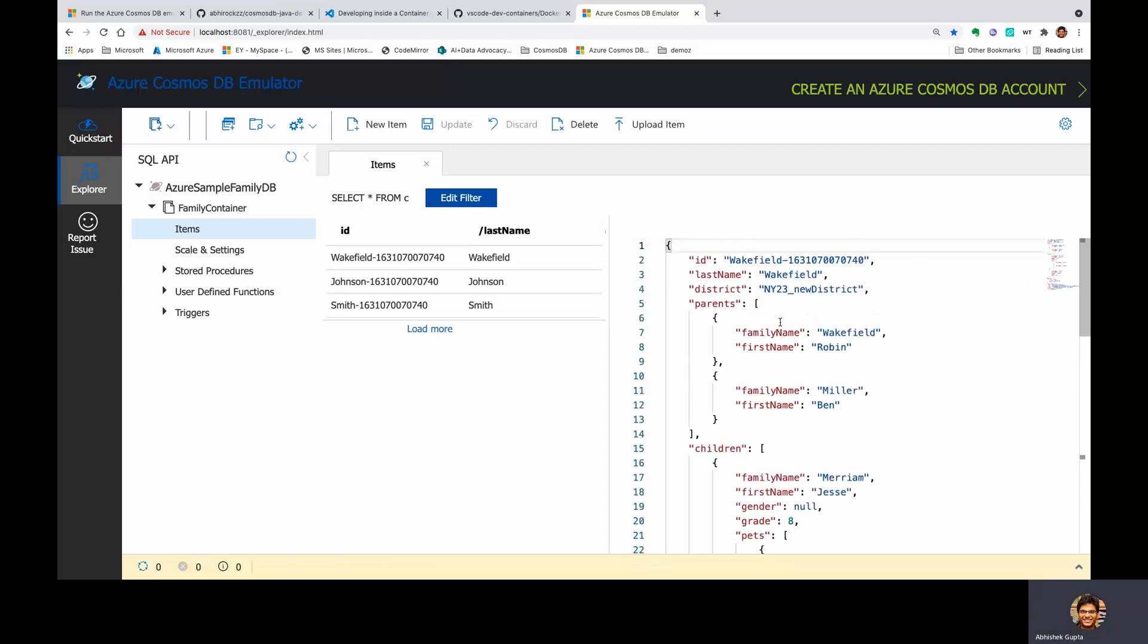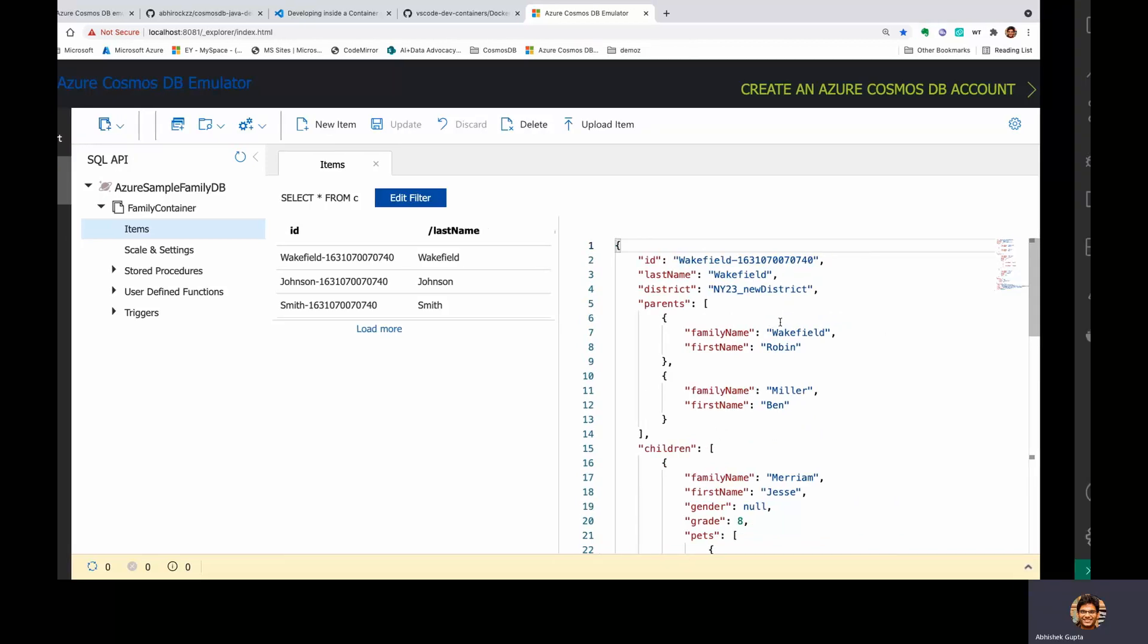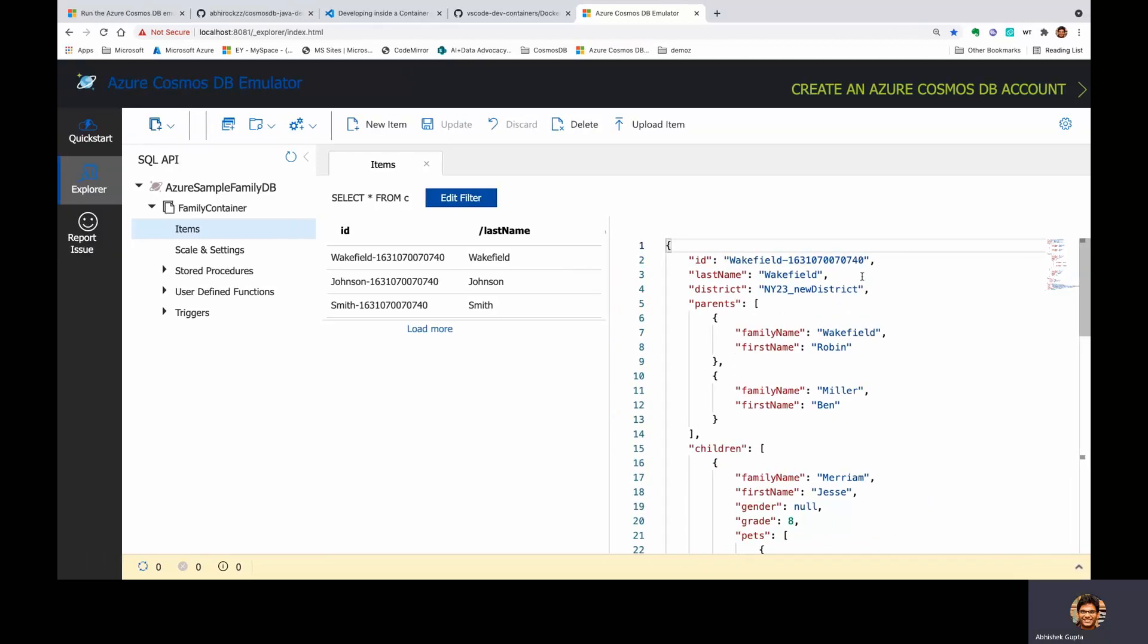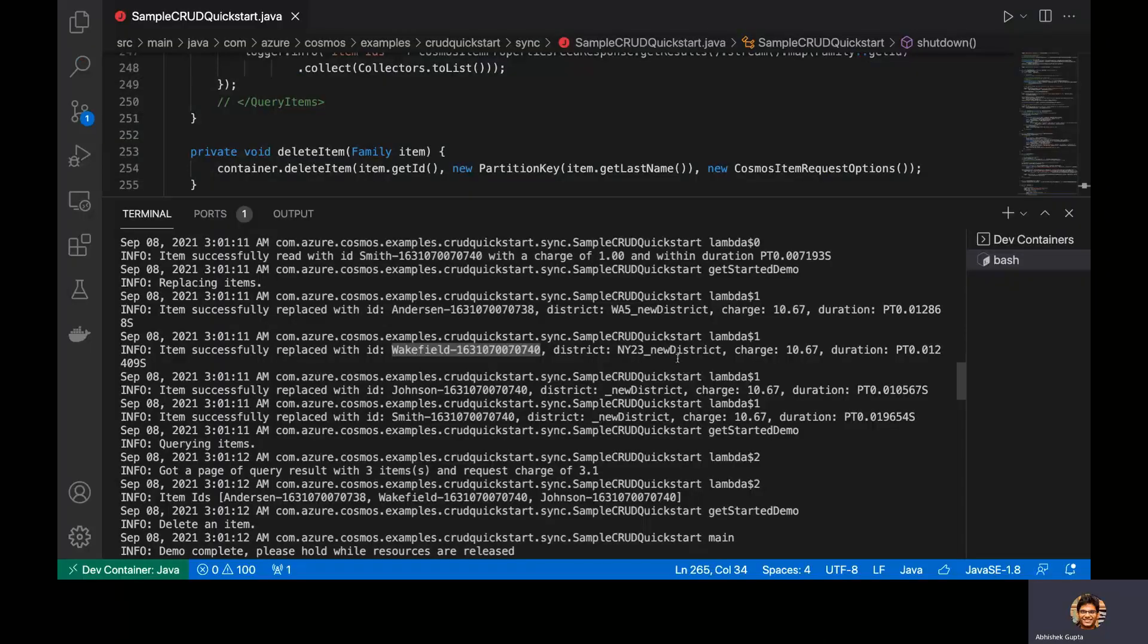Now, if you want to just cross-check these entries, you will see, hey, we have Wakefield 70740 and you should see the same in the emulator.